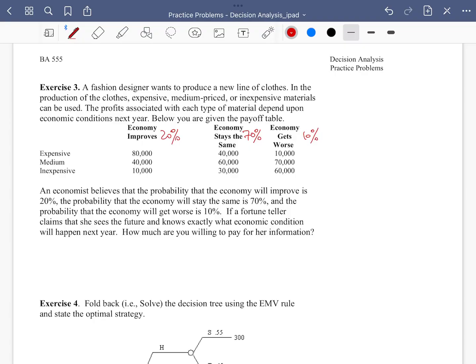Using all that information — without any additional information — we should be able to calculate the EMV (expected monetary value) for each one of the material options: expensive, medium, or inexpensive. Based on that, we can choose the best option for this fashion designer.